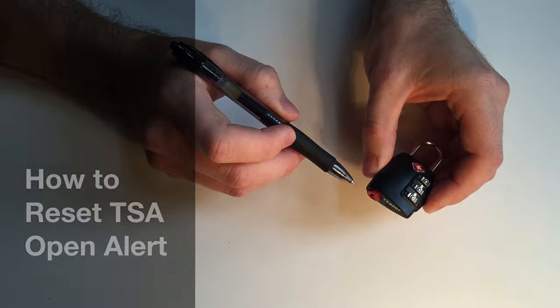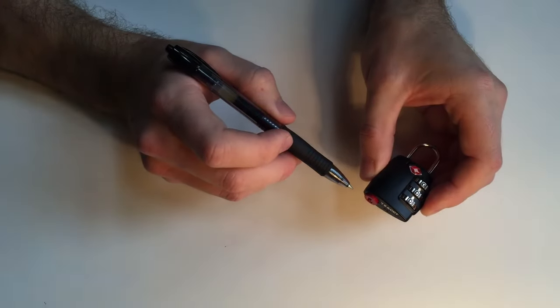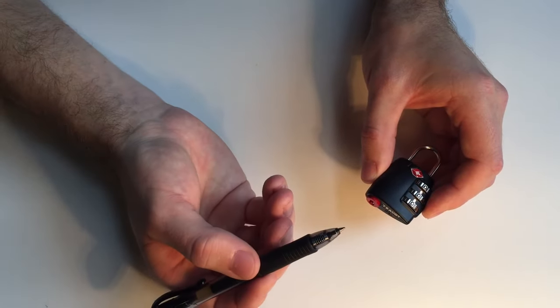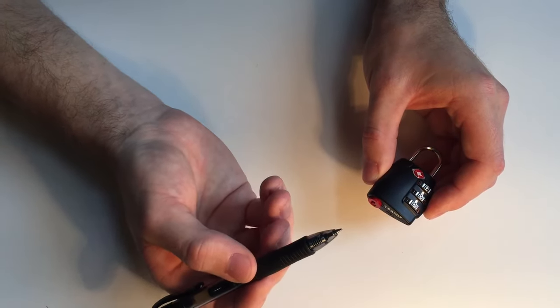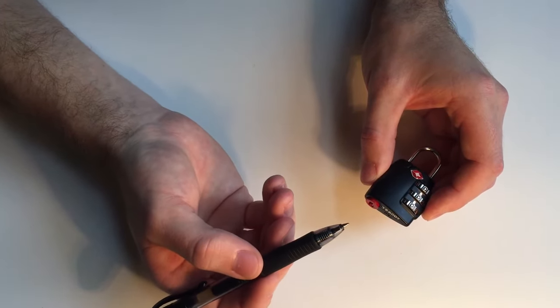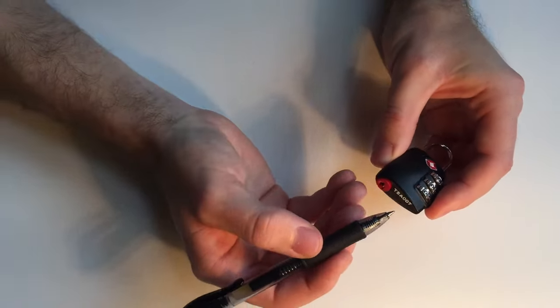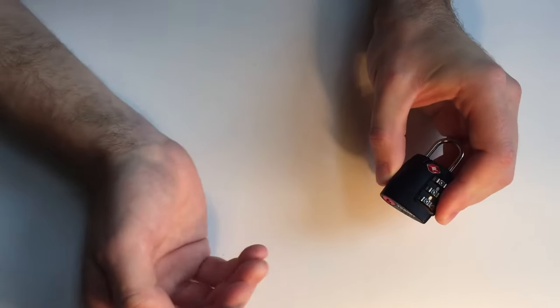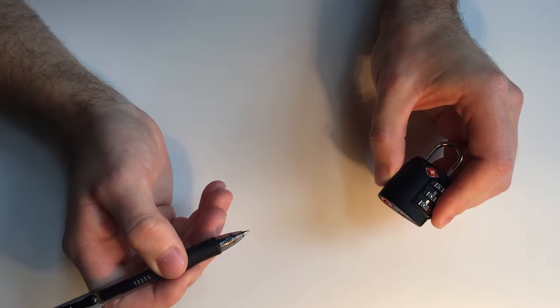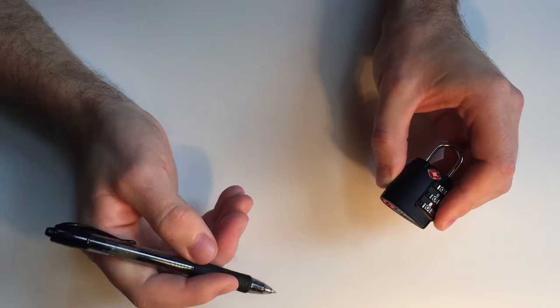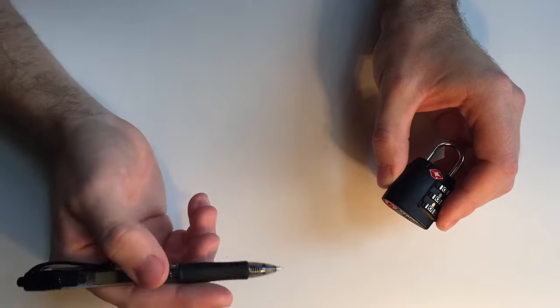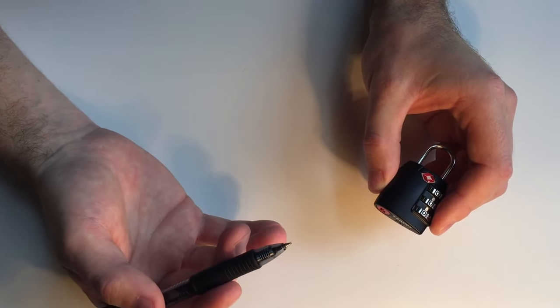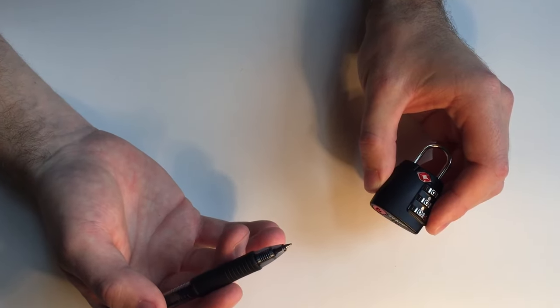To reset, all you need to do is insert a small pointy object, such as a writing pen or a safety pin, and the lock will reset like this. Now you're ready to use the lock again, and you'll be re-alerted whenever it's opened by another agent.